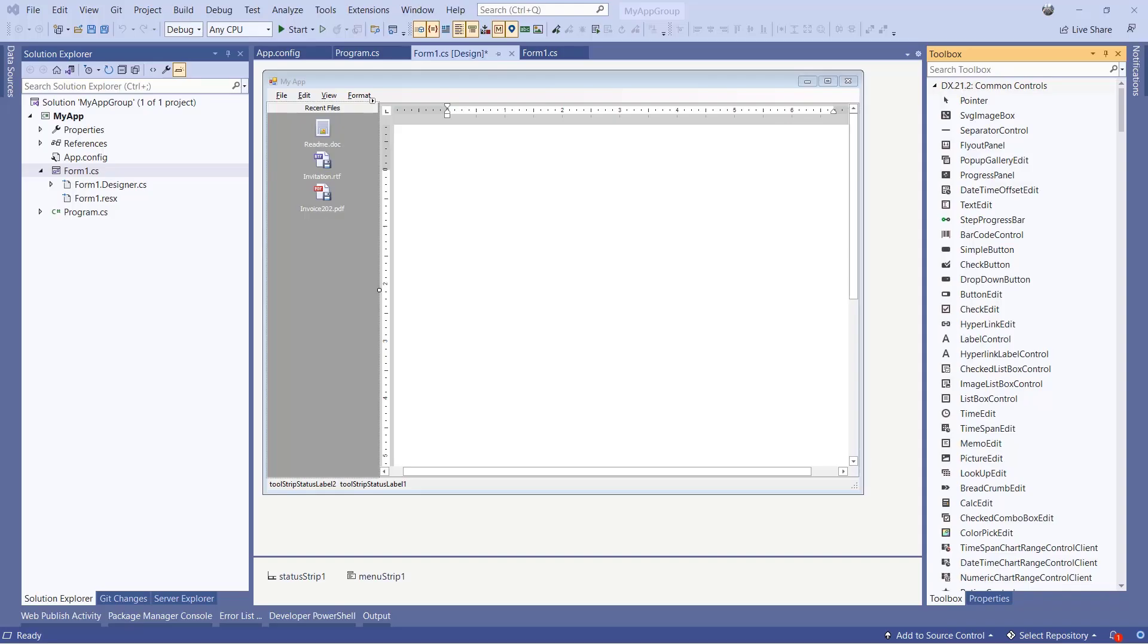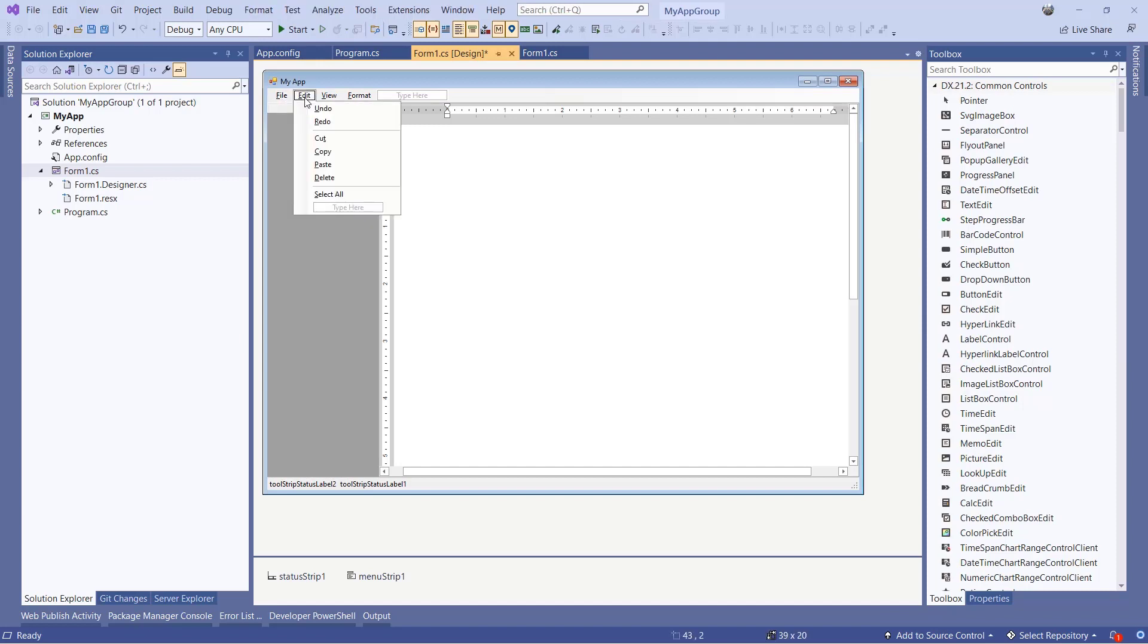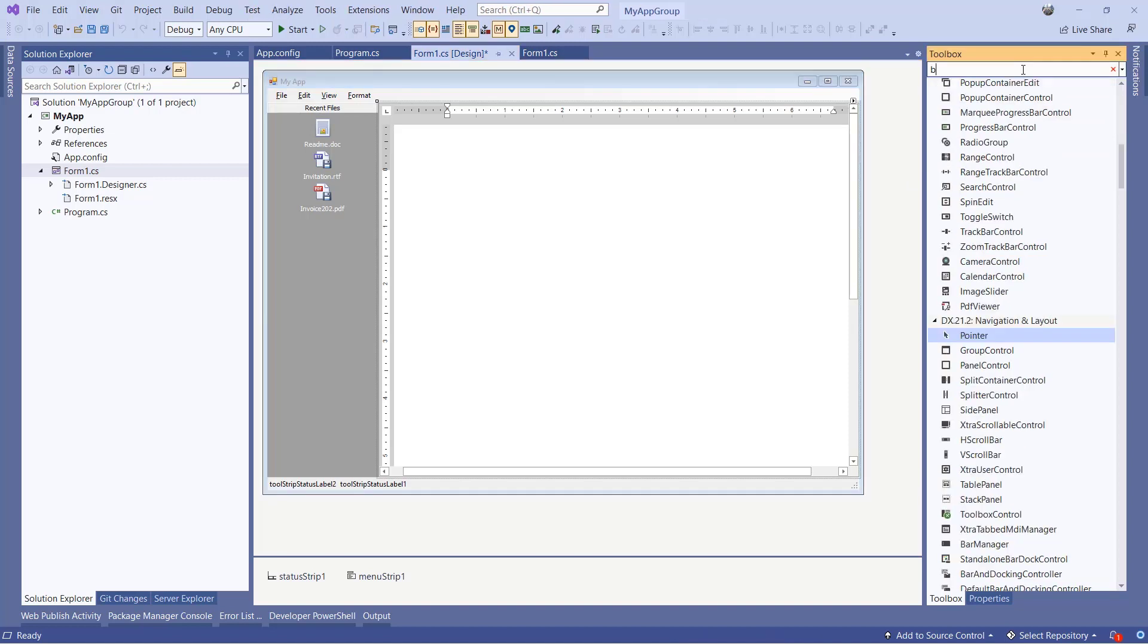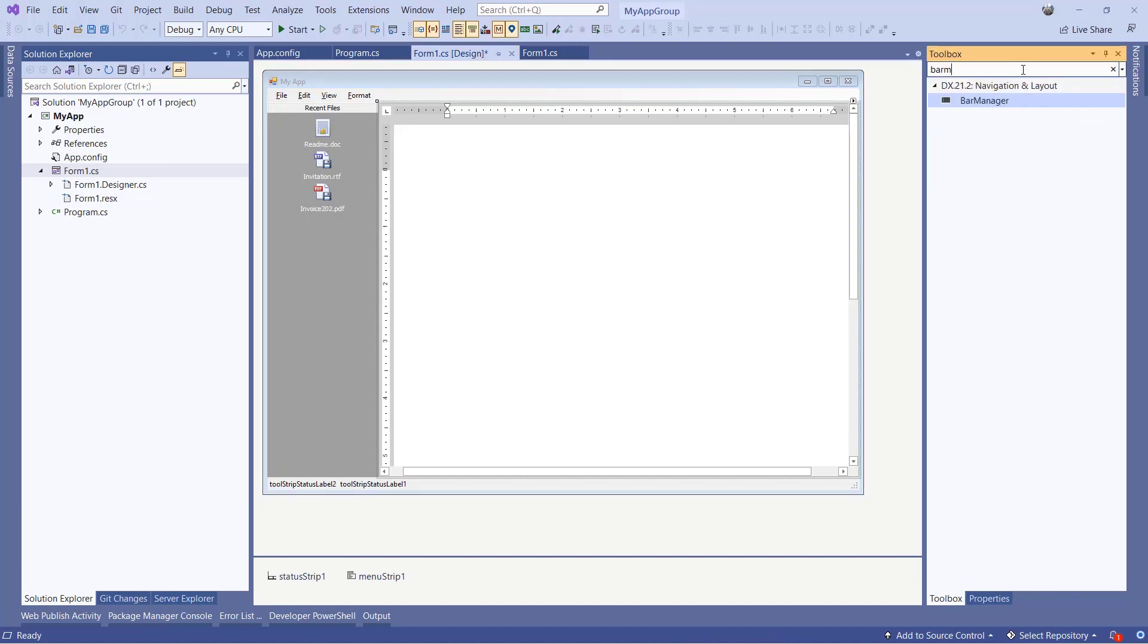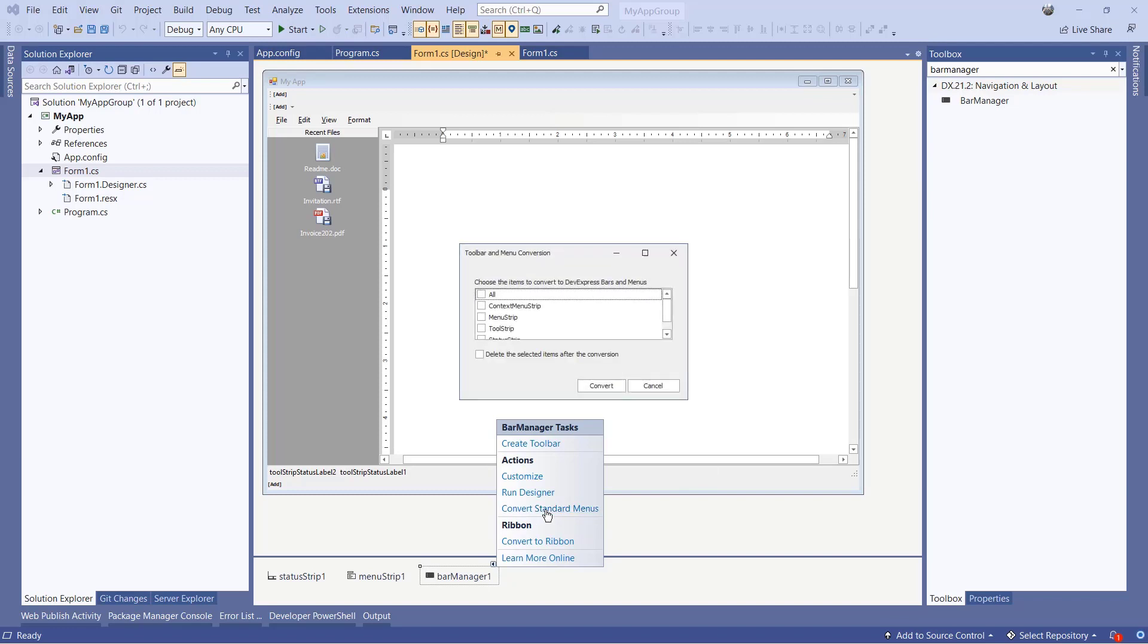Now let's look at how you can quickly convert an existing menu within a project to a Ribbon form. Here in this example, we have a basic application with a menu control. Search for the Bar Manager control in the DX Toolbox and add it to the form. From its task menu, choose Convert Standard Menus. I'll select All and then make sure to delete the selected items after conversion.